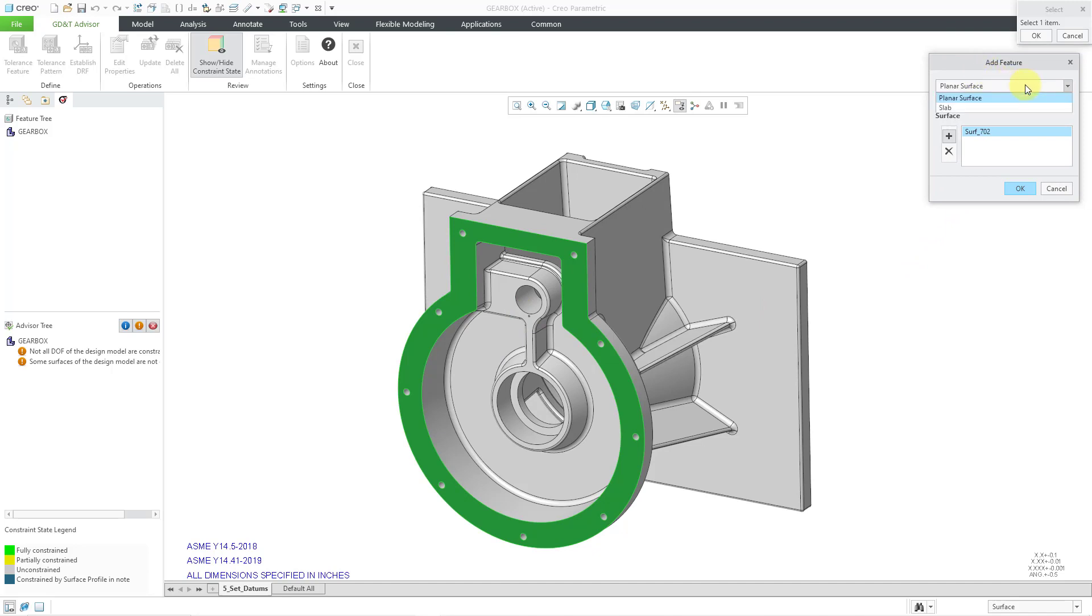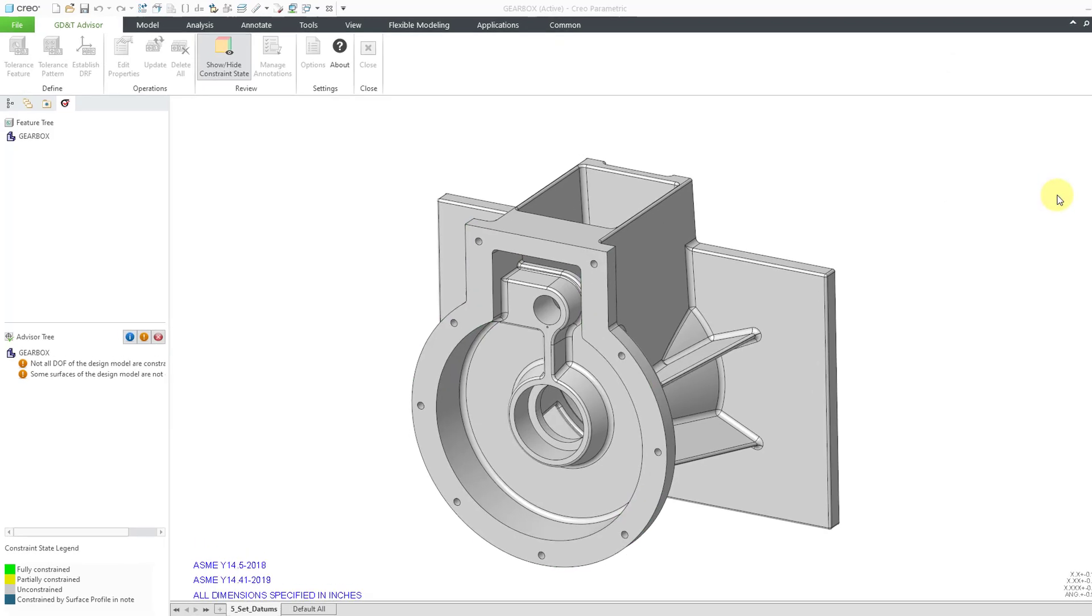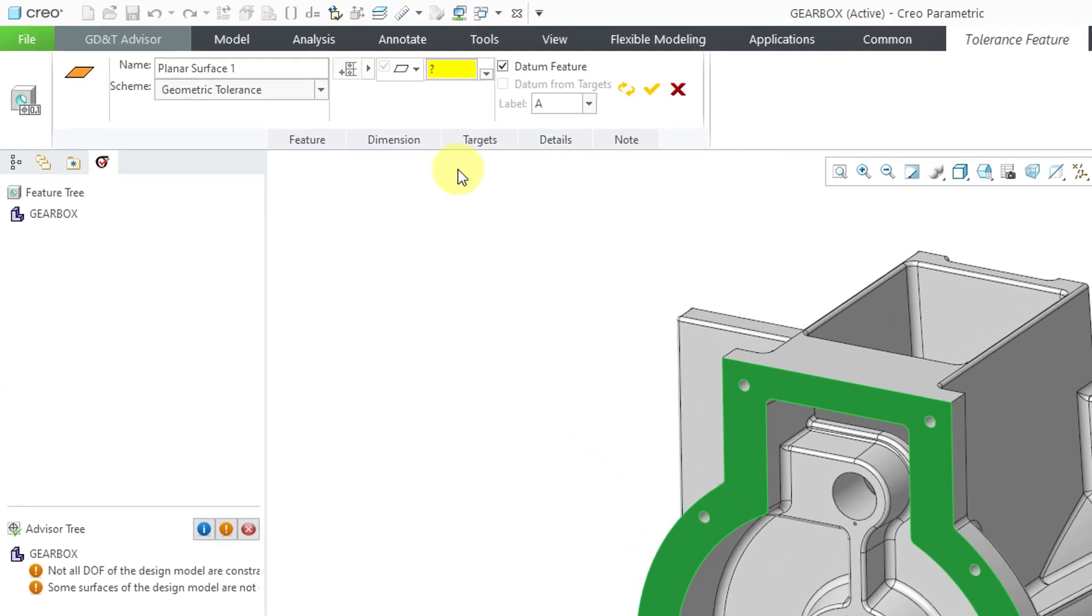We get a dialog box for Add Feature. There is a drop-down list where it'll recognize what kind of feature or surface it is. In this case, it's a planar surface. The other choice is Slab. I think there are about eight different choices depending on what you pick, but everything is good. Let's click the OK button, and that will open up the ribbon for the Tolerance Feature.